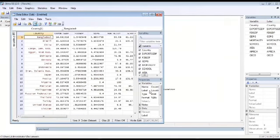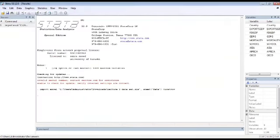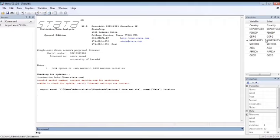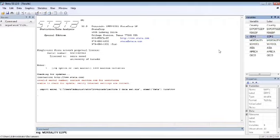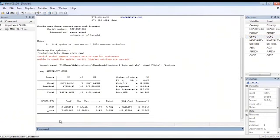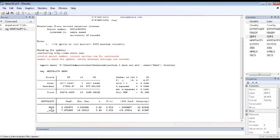So now move to the regression. In command, right reg for regression space. Mortality rate is our dependent variable and GDPG is our independent variable. We have run the regression and entered. So the output is here. Mortality rate is our dependent variable and GDPG is our independent variable.